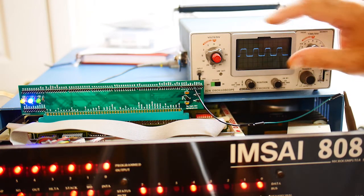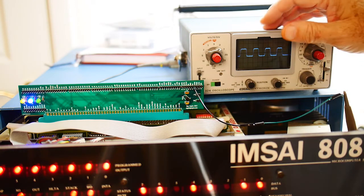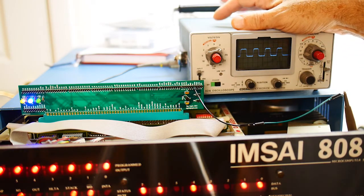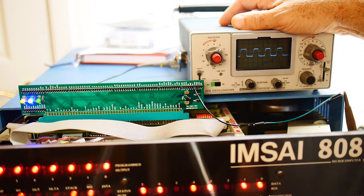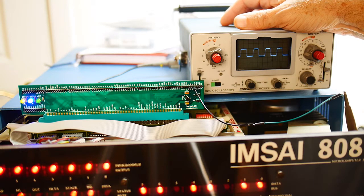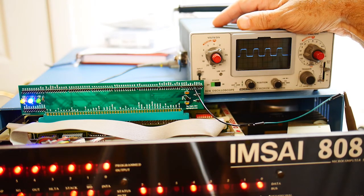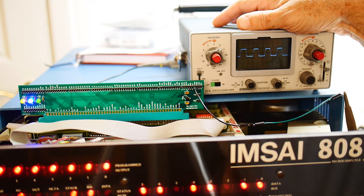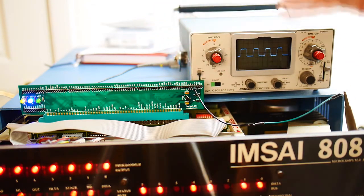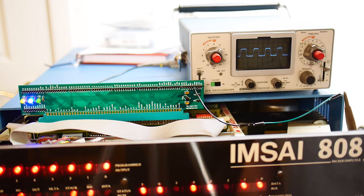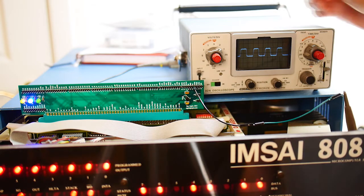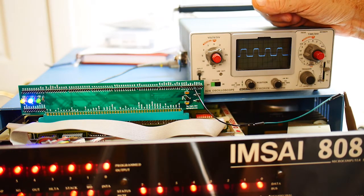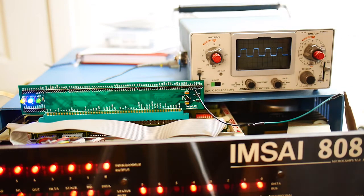And it is TTL levels. So we don't need to worry about translation. Some of the clocks, I think, they're not on the bus. But when they go to the 8080, they're at 12 volt levels. But not on the bus. Everything is 5 volts on the bus. So yeah, looks good.